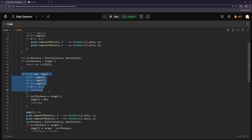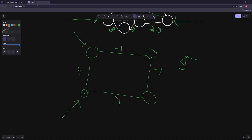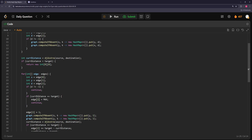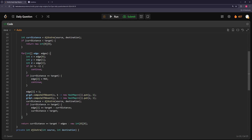Otherwise, we go through every single edge. If it's not negative 1, we skip it — we can't change it. Otherwise we check: has our shortest path already reached the target? If yes, we just set this negative 1 edge to infinity (2×10^9), since we don't want it to create a shorter path. If our shortest path hasn't reached the target yet, we set this edge to 1 and add it to the graph, recalculate the current distance, and if we get a shortest path less than or equal to the target, we set this edge to the difference (target minus current distance plus 1) to make the path exactly the target.